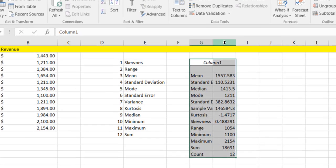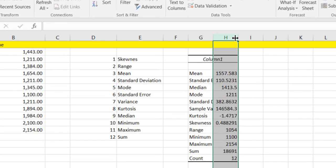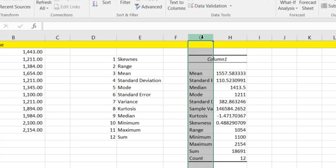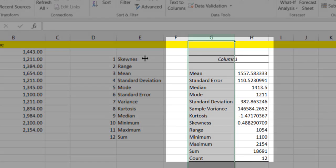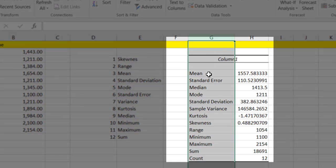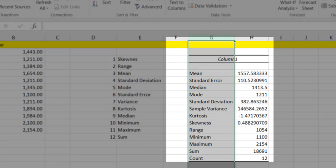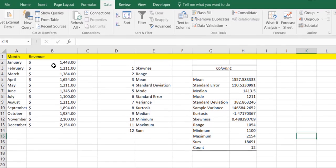And you'll see that right here we'll pop up with our mean, our standard error, our median, our mode, our standard deviation, the sample variance, the kurtosis, the skewness, the range, the minimum, the maximum, the sum, and the count of all of these.